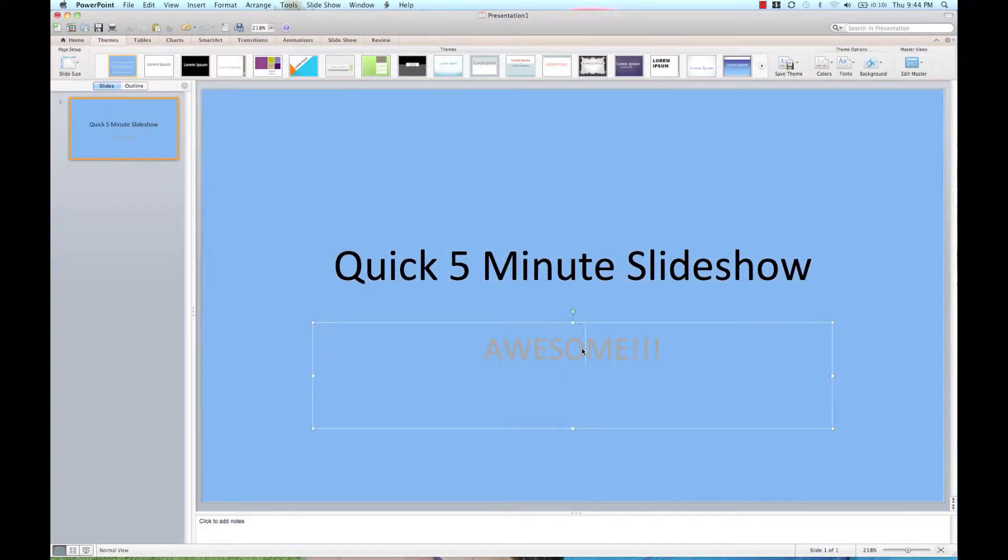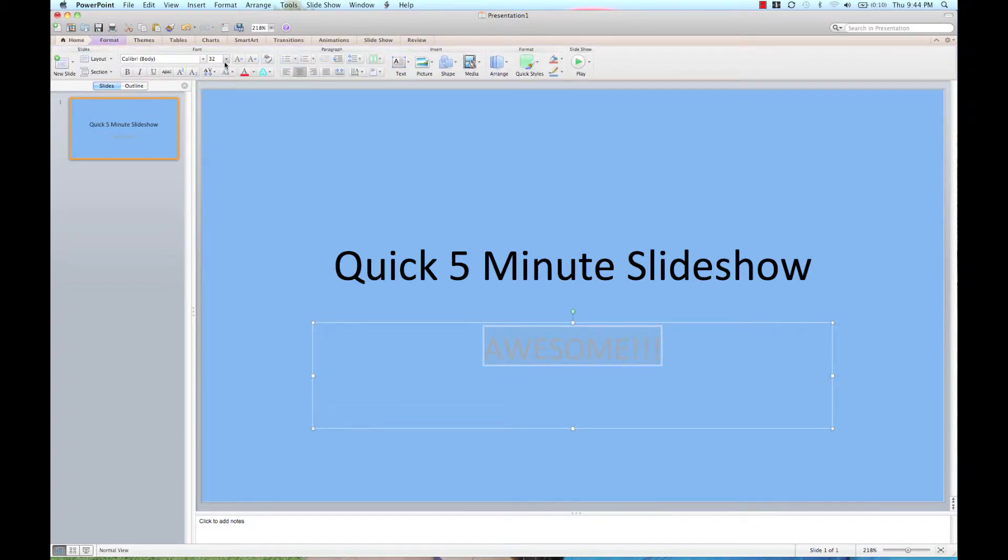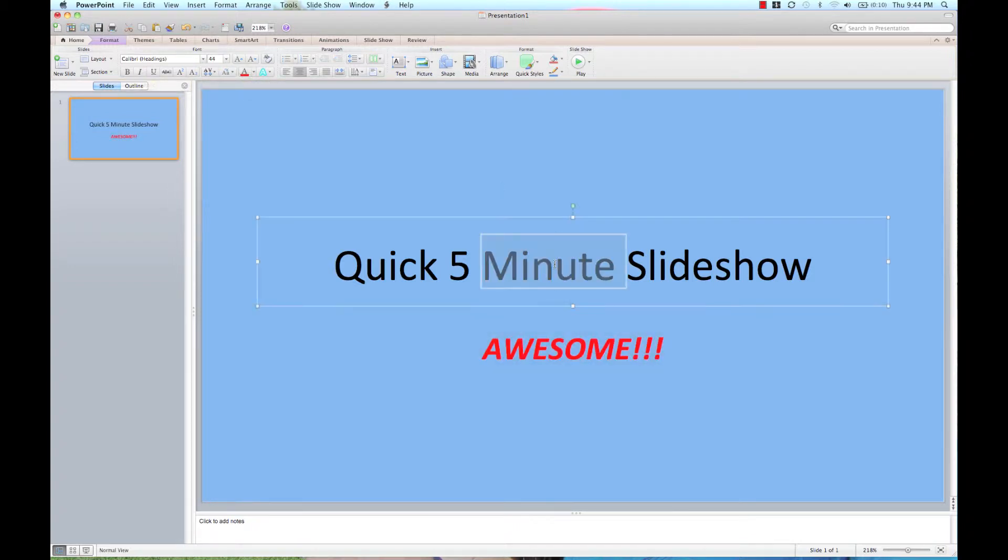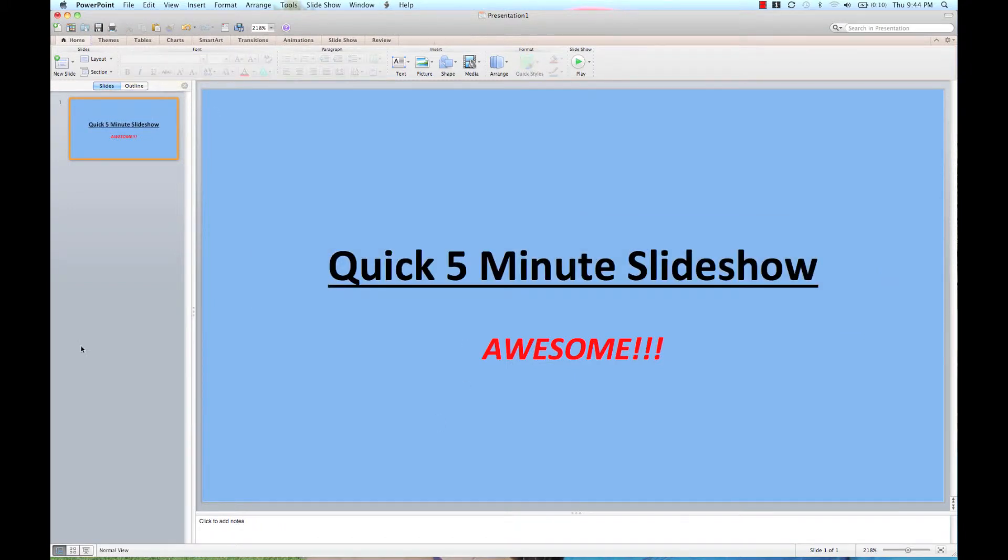I'm going to change this font color because now I can't see it. I'm going to change it to red and also make it bold italics. I'll make this one bold and underlined.